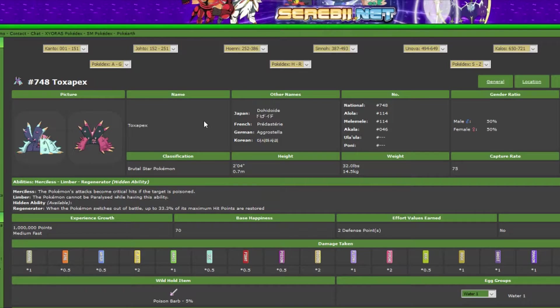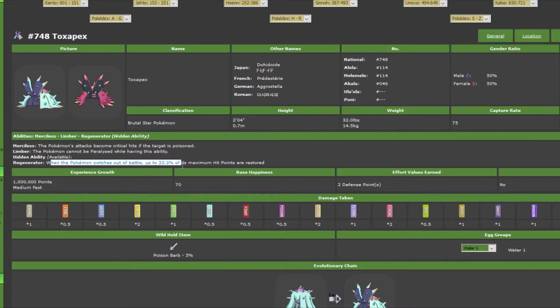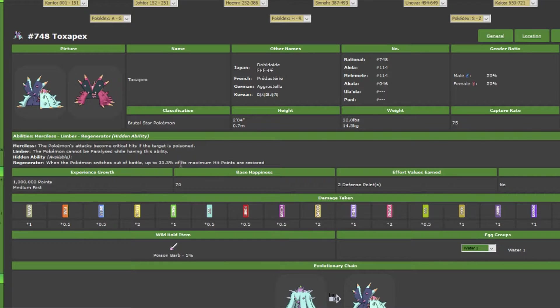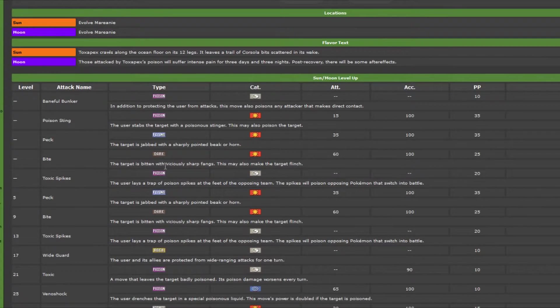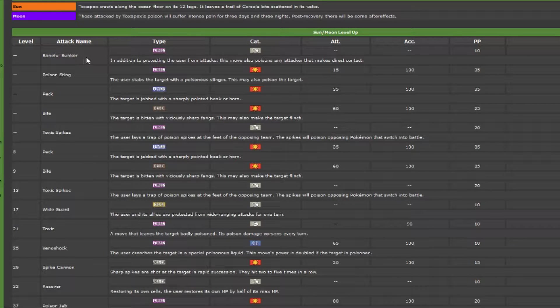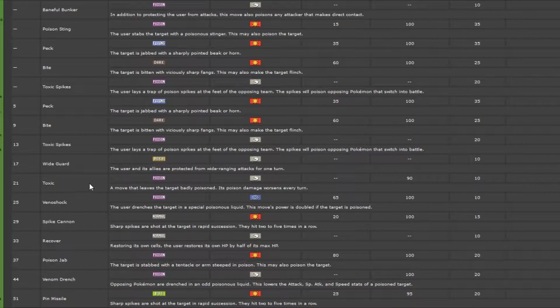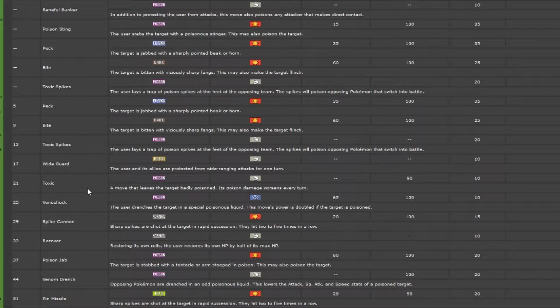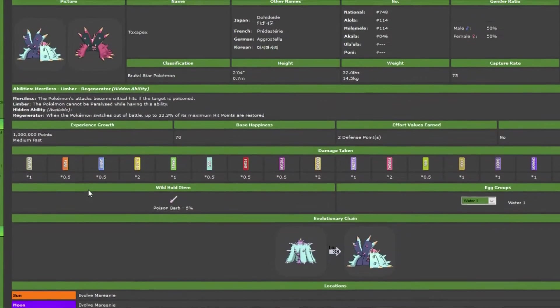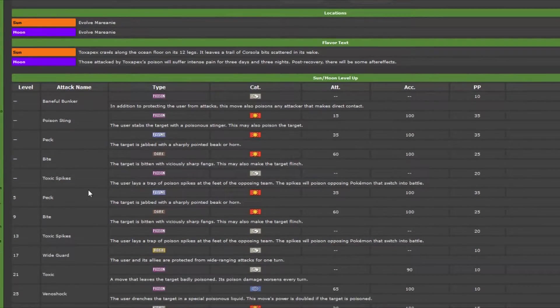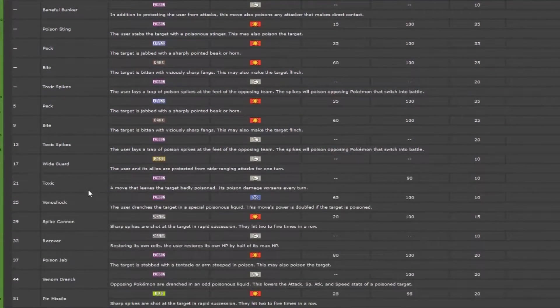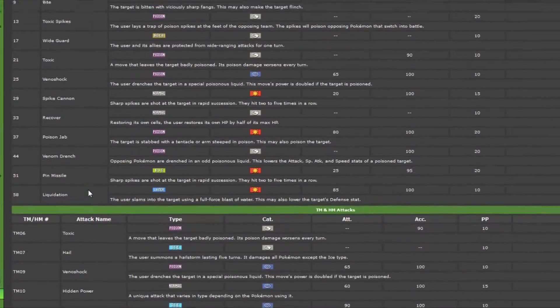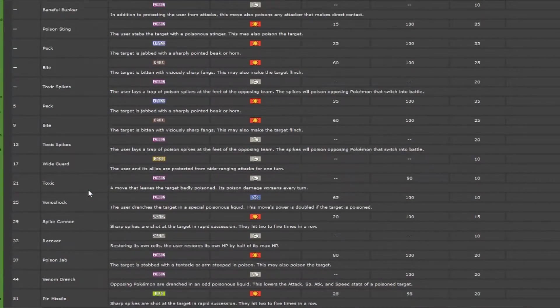This one, probably the most obvious new one, is Toxapex. Basically, what you need to know right here is Regenerator. So if it switches out and you put it back in, it gets a third of its HP back on the switch. It has its own unique move called Baneful Bunker, which is basically Protect that poisons, but I'm not even really using it. I use Toxic instead, so I run Toxic, Scald, Haze to clear the field status or buffs. That's basically all you need. The last move is not too important, but...